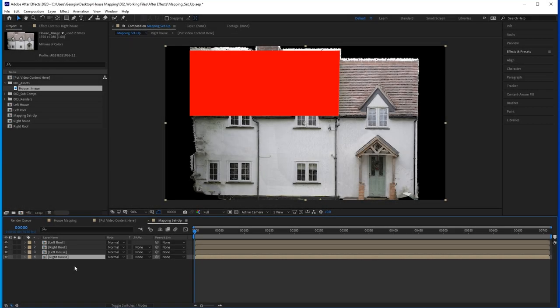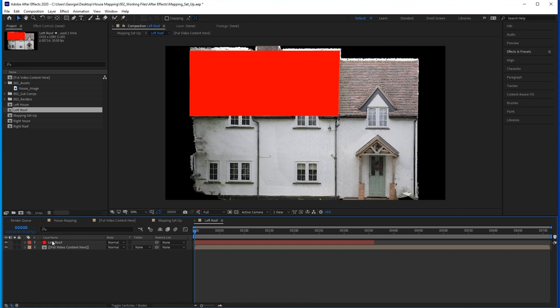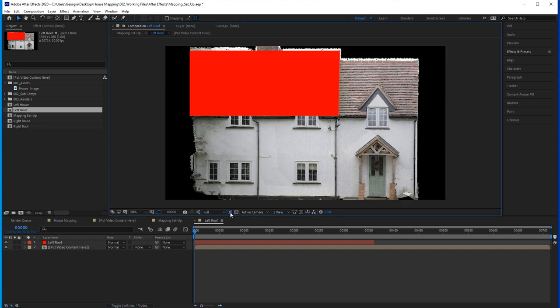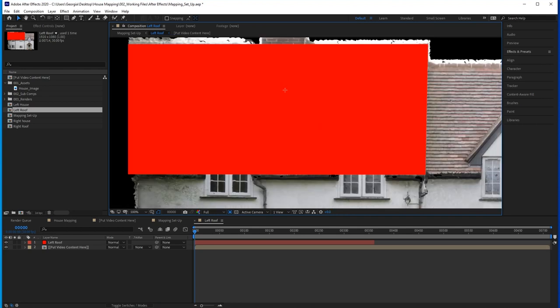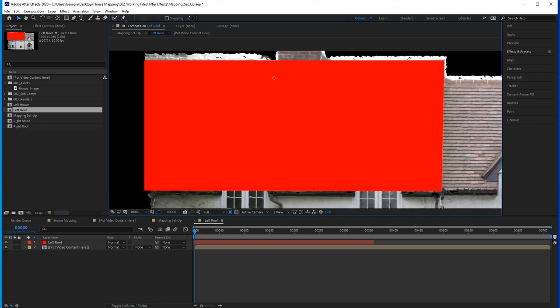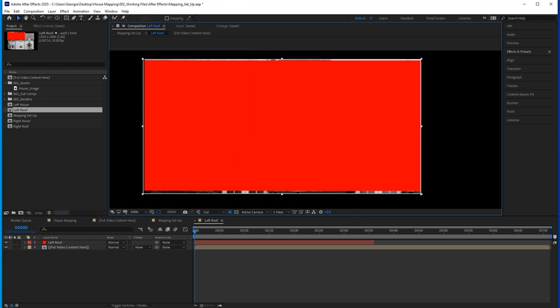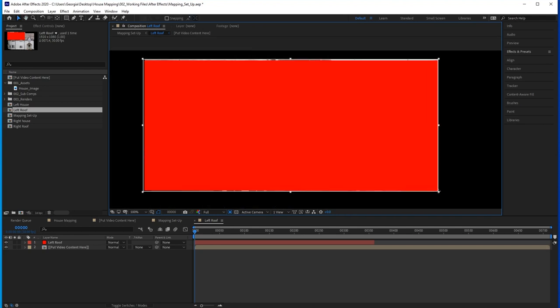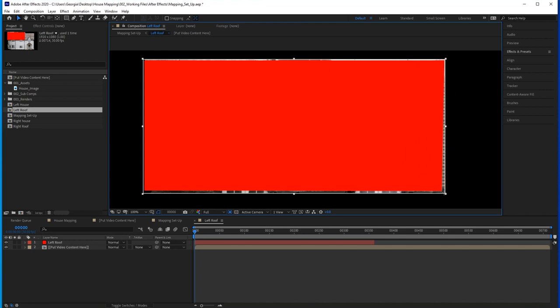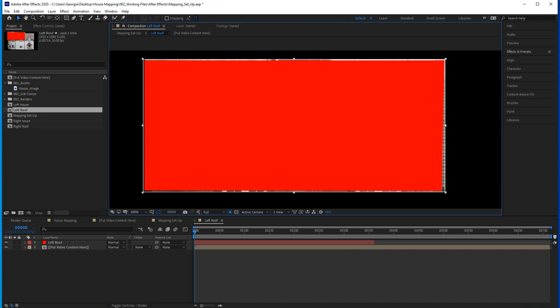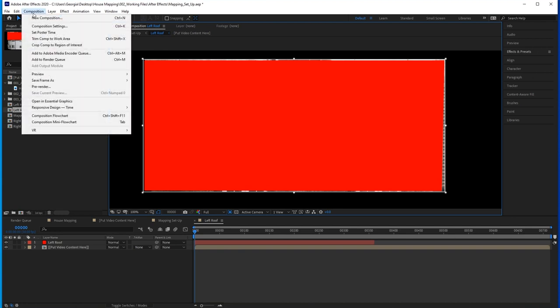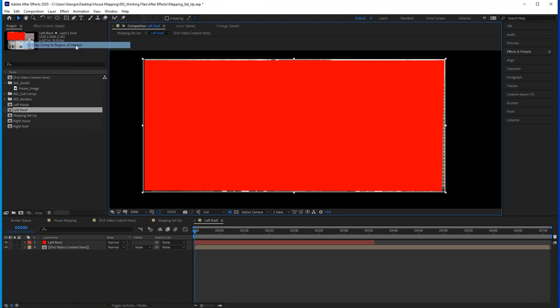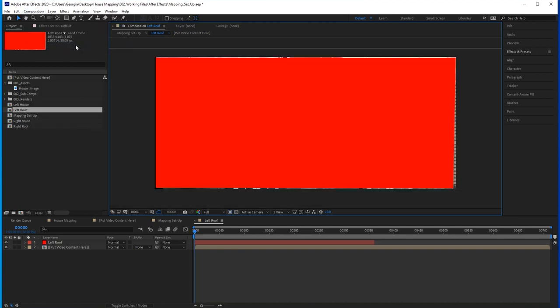Now head inside one of the comps. Use this region of interest box and pull it around the masked solid as close as you can without cutting anything off. Then go to Composition, Crop Comp to Region of Interest.